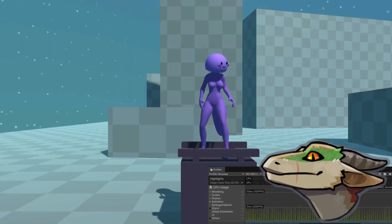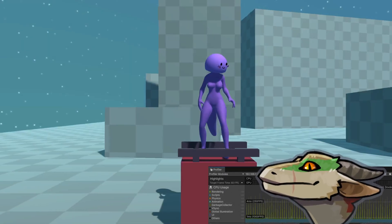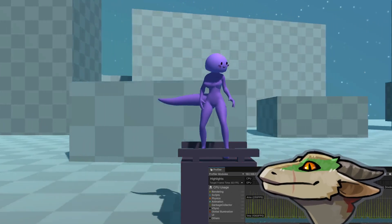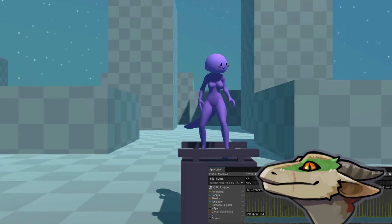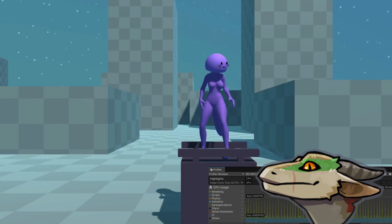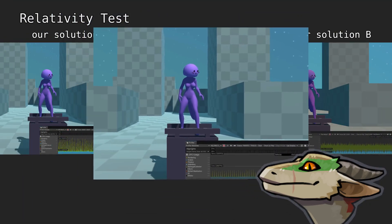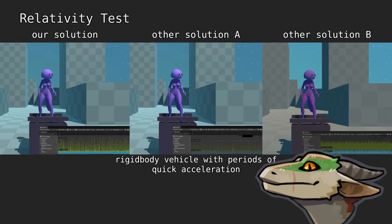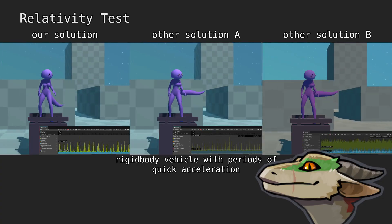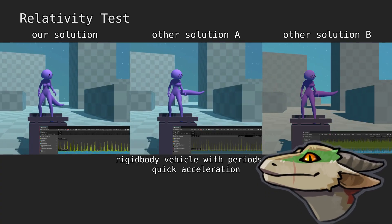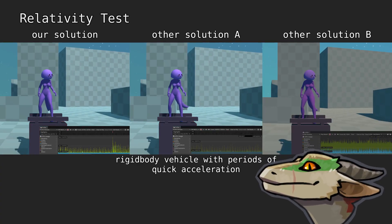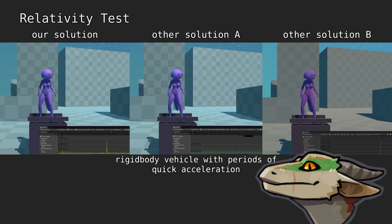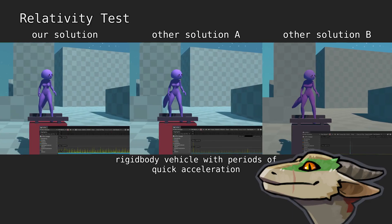Most solutions calculate drag in world space, making the entire solve react to velocity instead of acceleration. Video game platforms and vehicles immediately show the flaw in this design. To solve this, we use a novel approach that decouples air drag and mechanical drag, allowing it to act as expected.